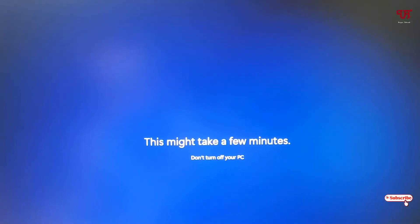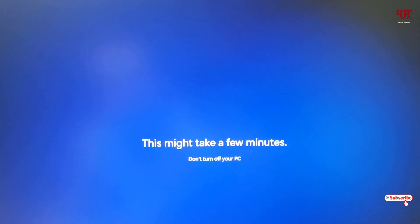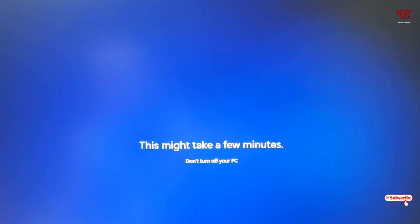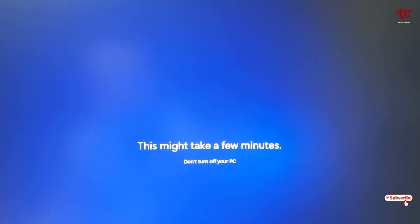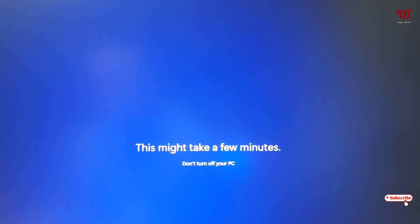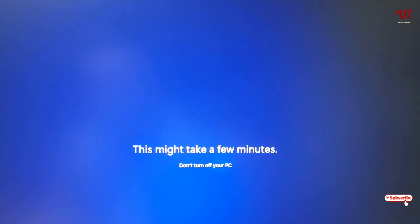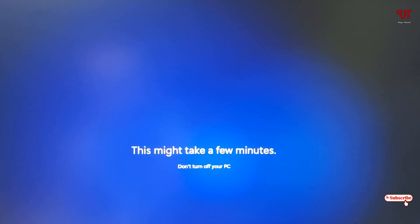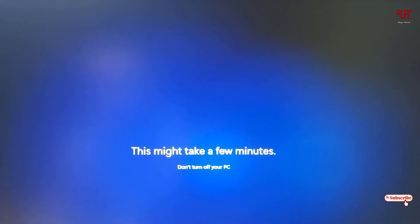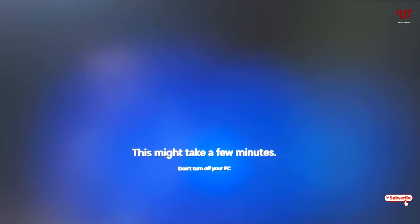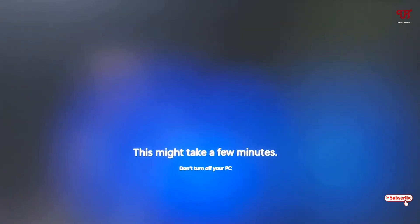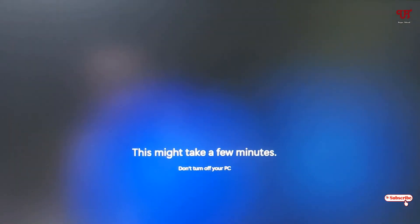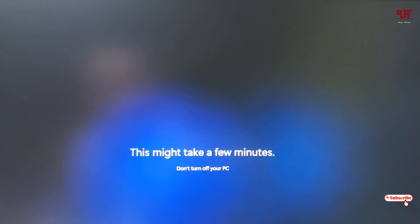You need to have patience a little bit. Right now you can see this might take a few minutes. Since this is for the first time you're using that account, Windows is setting up for you. Don't worry, your older files will remain safe, nothing will happen. Wait for a few seconds until the complete setup process is done.